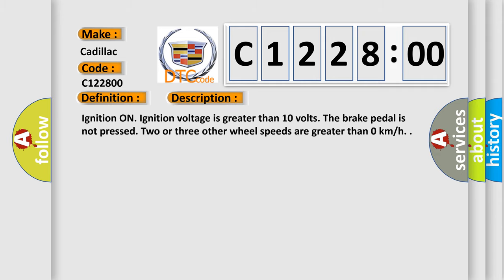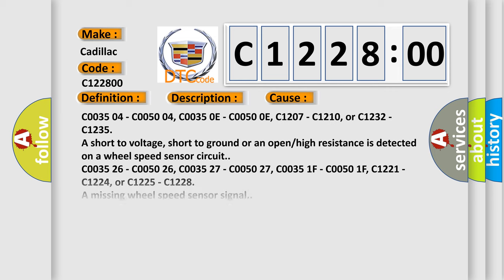And now this is a short description of this DTC code. Ignition on, ignition voltage is greater than 10 volts. The brake pedal is not pressed. Two or three other wheel speeds are greater than zero kilometers per hour.